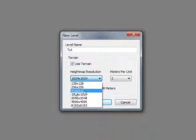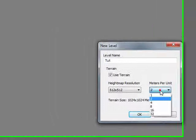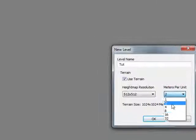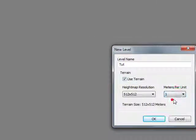Meter per unit doesn't really matter, but I prefer one. Okay, you don't... let's click OK.